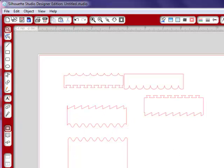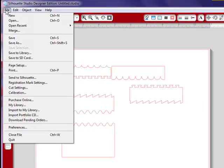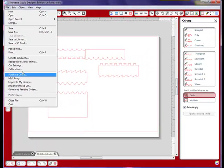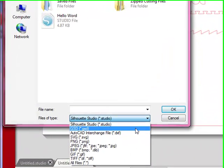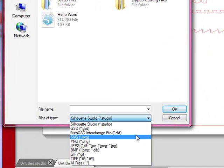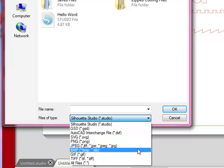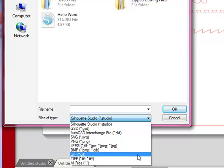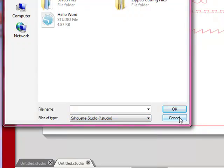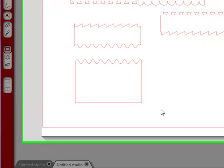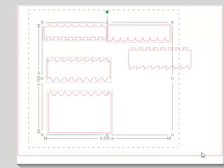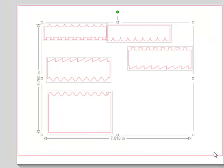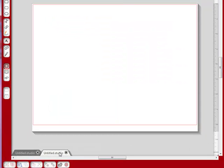Now I want to show you all of the different types of files that the Studio Designer Edition can open. So I'm going to go to open. I'm going to do the drop down menu here and you can see a GSD, DXF, SVG files, PNG files, JPEG, bitmap, GIFs, and TIFFs. And one thing I'm keeping my fingers crossed and it's on my wish list is for this program to be able to open PDFs, and I'm sure they're working on it.